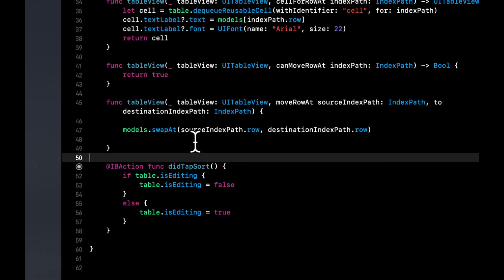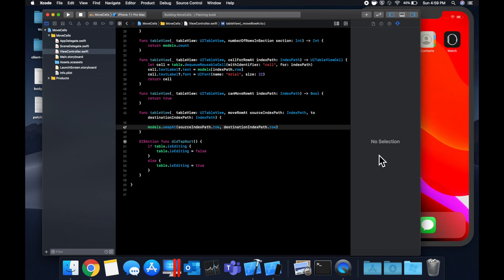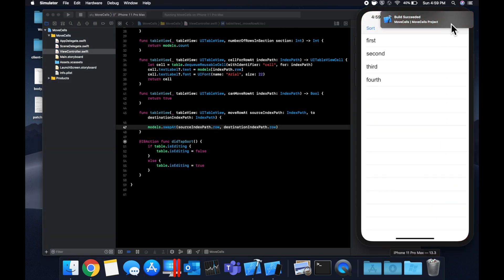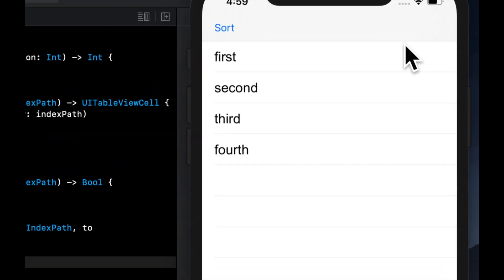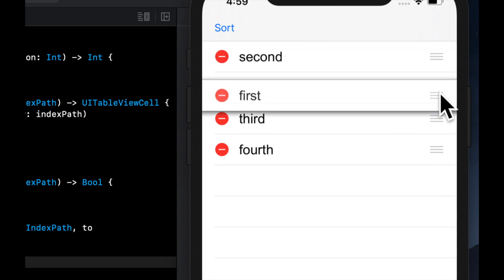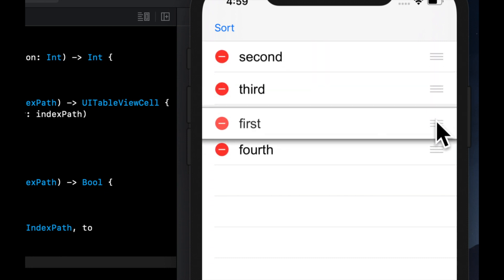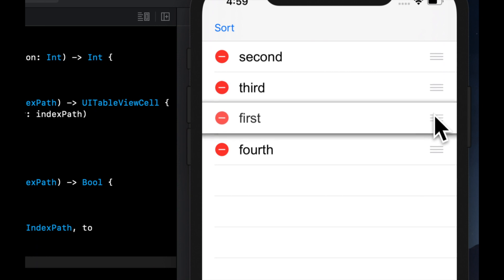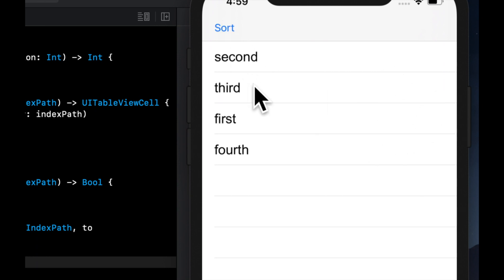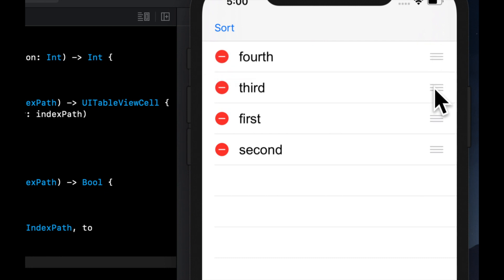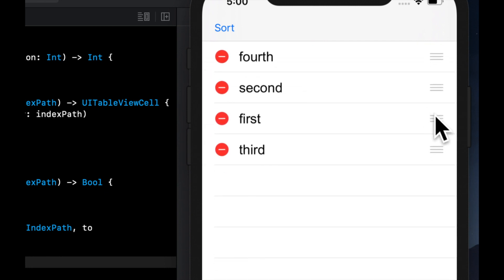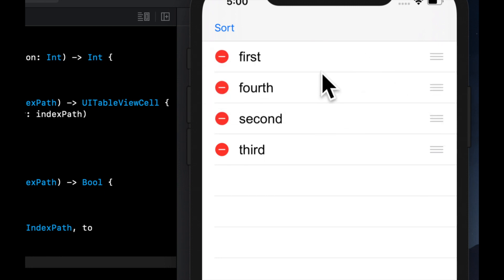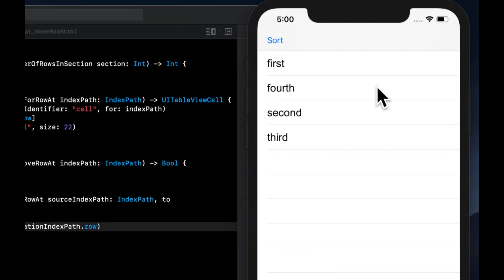And now we should be able to reorder ourselves. Let's hit command R to build and run and see what we get. So we don't have any icons to reorder yet, but let's hit sort and we see we have these things here. Now we can pick up a cell and like so we can move it around. And once we drop it nothing crashes. We can hit this and it'll end editing and we have our cells. Let's try that a couple more times. It really doesn't matter how you order them because things are being moved around as you're moving them, visually moved around in the actual array that's powering this table view.